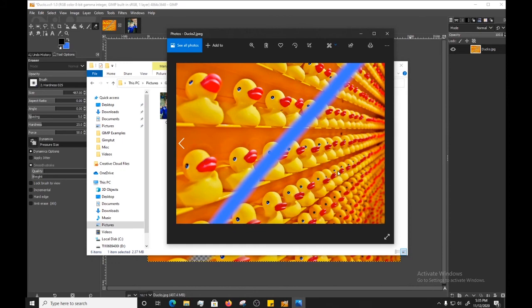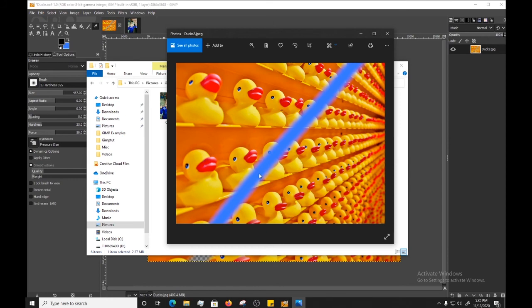That's because instead of saving it as transparency, it saved it as the background color we have on GIMP, or the secondary color. GIMP files, er, sorry, JPEG files cannot save transparency. So, if you have an image that you want to make into like a transparent background, or you have, say you draw a heart and you just want the heart over it, you don't want the square around the image, you want just the heart, you have to save it in PNG. It's not going to work in JPEG.